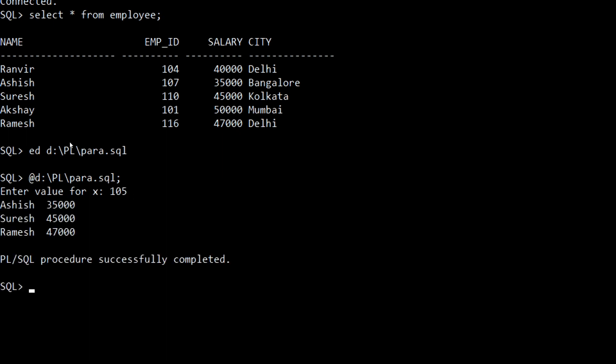This is our output. We have fetched the names and salaries of those employees whose ID is greater than 105. Hope you have understood the topic. Practice some more examples on your own. Thank you.